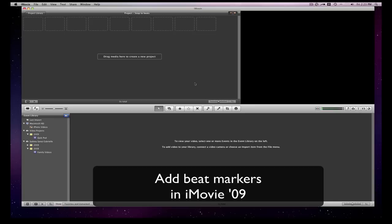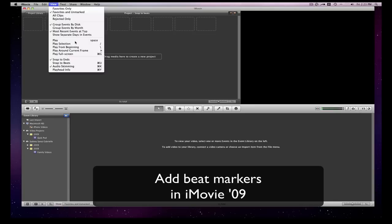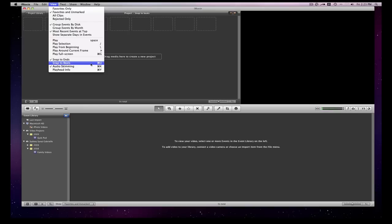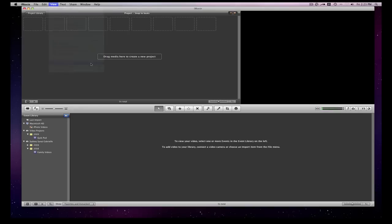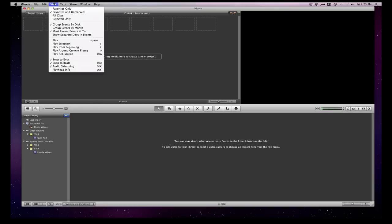So the first thing we're going to do is go up to our menu and iMovie 09 and make sure we have snap to beats on. So either command U, same thing, just make sure snap to beats are on.